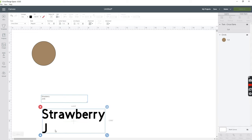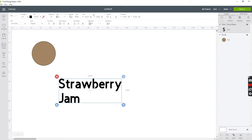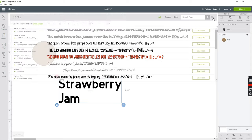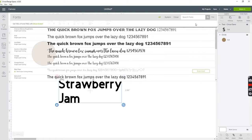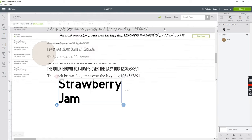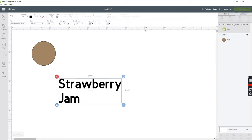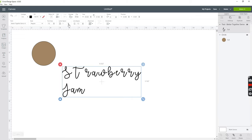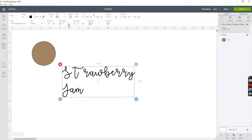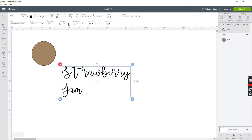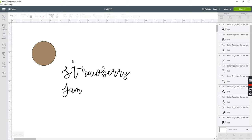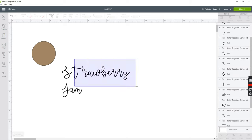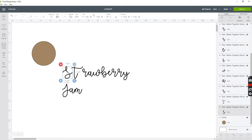Next you just want to add your text and mine's going to say strawberry jam. I'm changing my font to a font called better together. I'm adjusting my font up here at the letter spacing. You can also ungroup all of your text and adjust the letters one by one until your letters look exactly the way you want them to look.